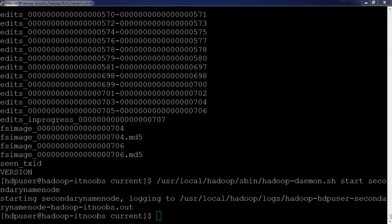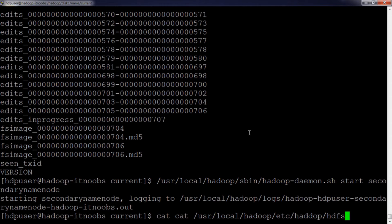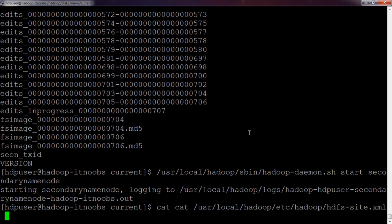The role of secondary name node is to perform checkpoint periodically after checking the preconditions — the time elapsed and the number of transactions from the last checkpoint. The configuration parameters are set in HDFS site.xml. The default for time elapsed is one hour and the default for number of transactions is one million. I have configured the time elapsed to five minutes on my server — you can check that by opening HDFS site.xml. The property DFS name node checkpoint.period is set to 300 seconds, which is five minutes.